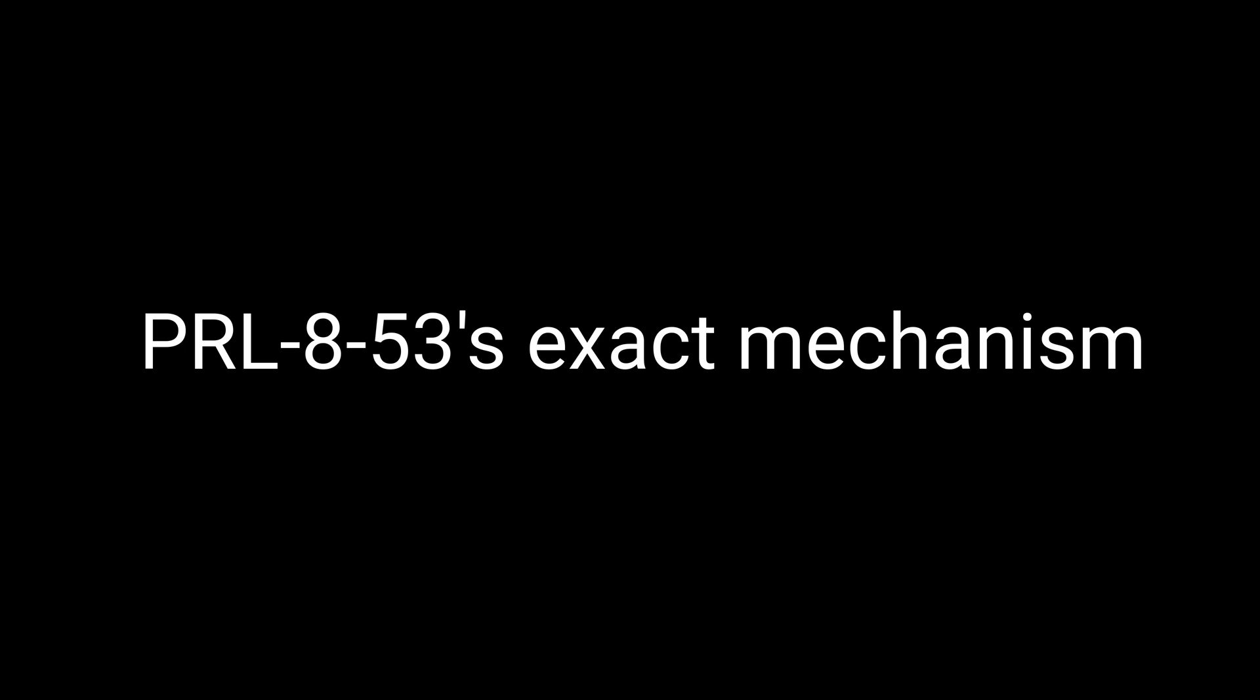PRL-853's exact mechanism of action is still not completely understood, but researchers have some pretty solid theories on how it works its cognitive magic. One of the key ways PRL-853 is thought to boost brain power is by enhancing the release of certain neurotransmitters, which are the chemical messengers that help our brain cells communicate with each other.